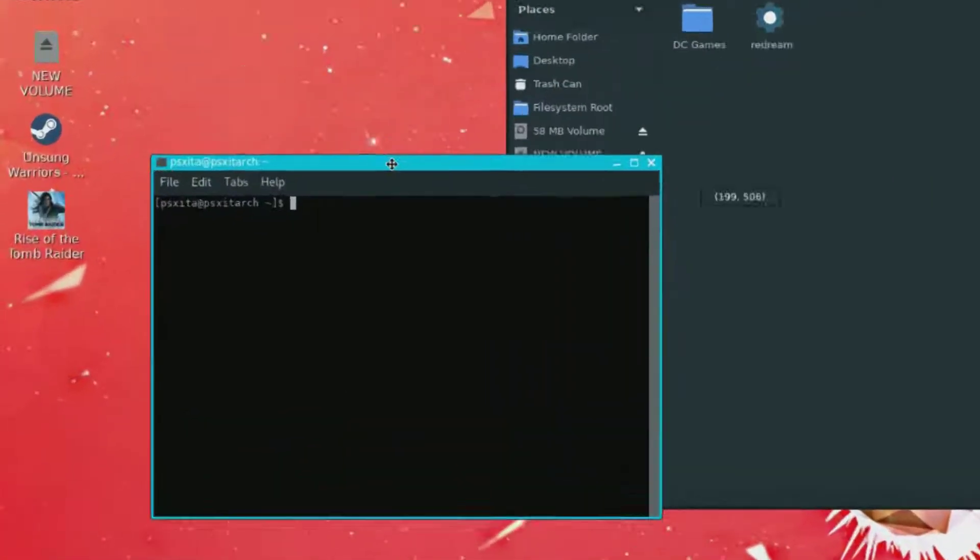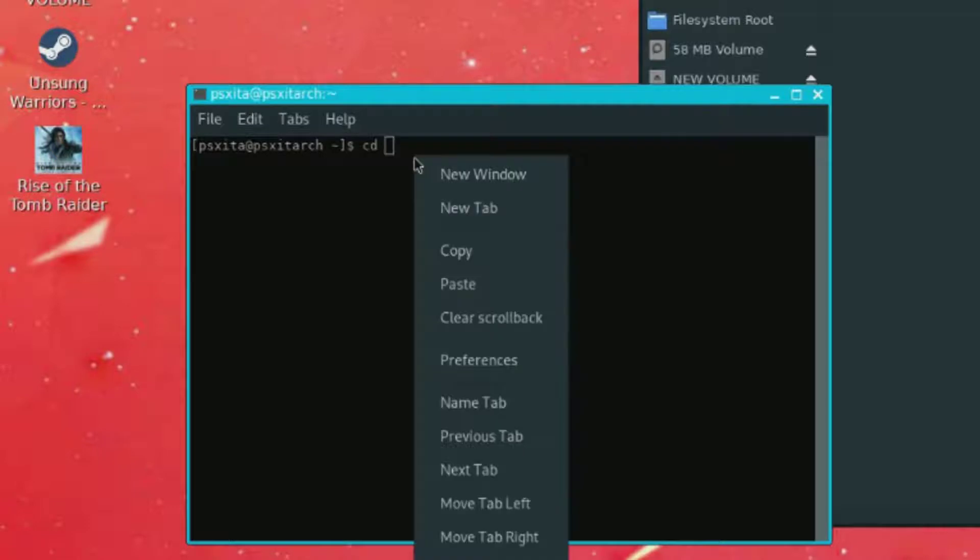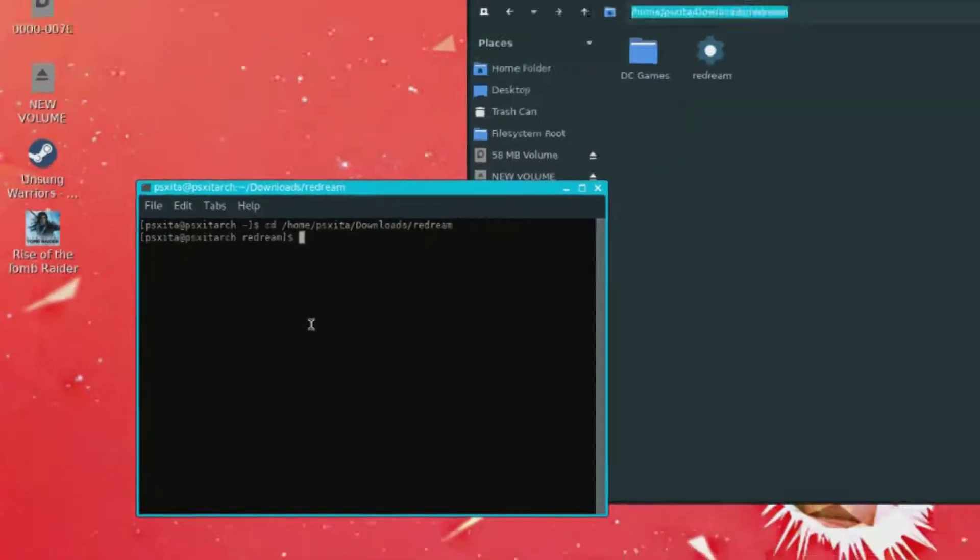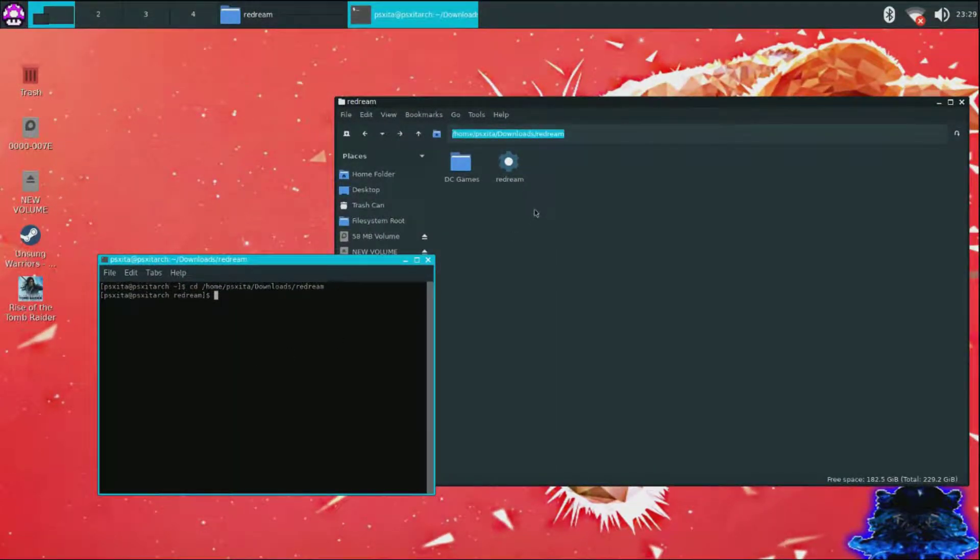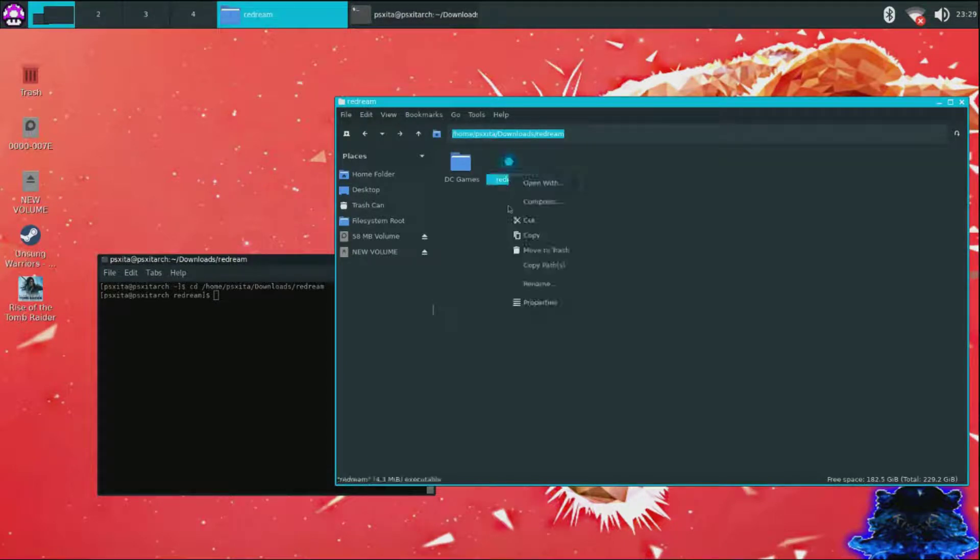Now go ahead and type cd space and you want to paste right there. Press enter on your keyboard now. Okay, so once you have that, go ahead and copy the Redream name.